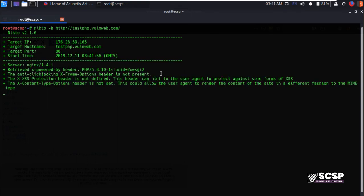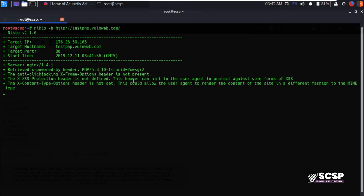And as you see, Nikto has started scanning the web server application and immediately it has provided us with some of the issues that it found on our target like this anti-clickjacking X-Frame-Options header missing, making the target vulnerable to clickjacking, the X-XSS-Protection header making the target vulnerable to cross-site scripting issues.